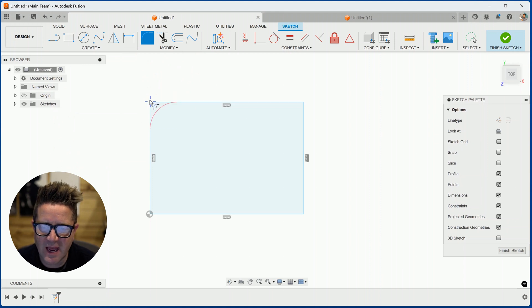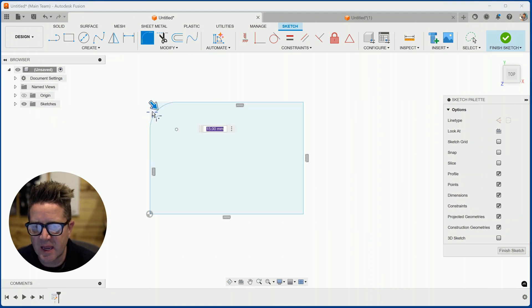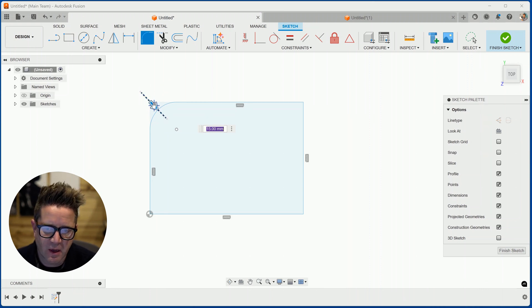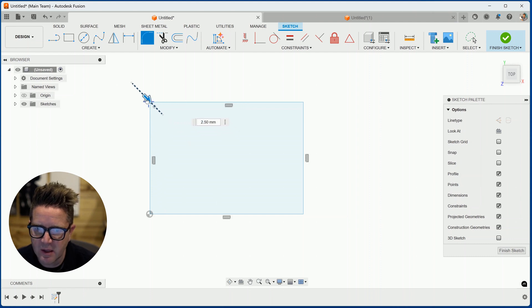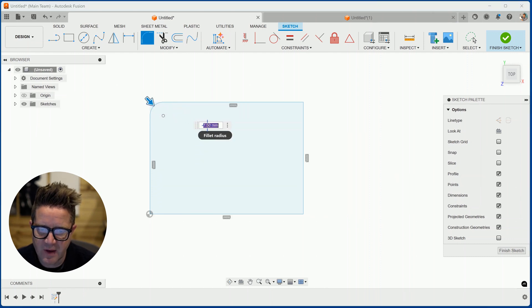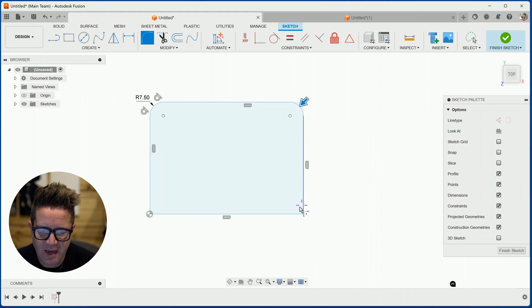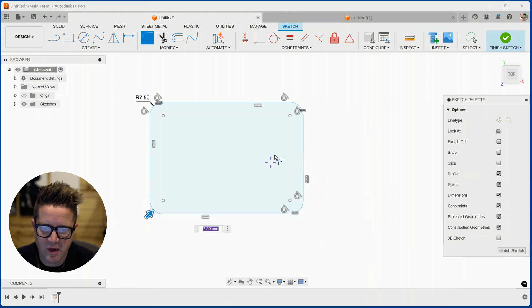The way that you can add this fillet is you select the two lines and this arrow will wake up. This is a slider or toggle that you can adjust the radius just by dragging. You can also type in the value for that fillet. If you continue to click, it will let you add these rounded corners to your design.